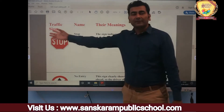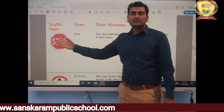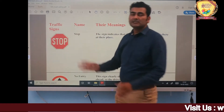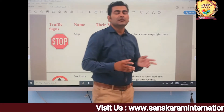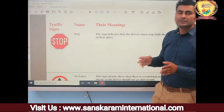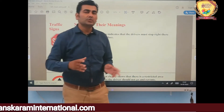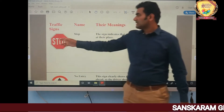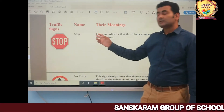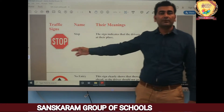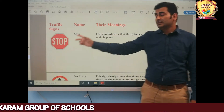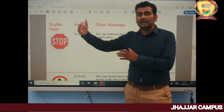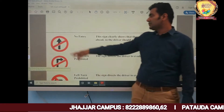Now here are some traffic signs. Traffic symbols are those symbols which you see near the road. They help us to manage traffic in a disciplined way. The first sign is STOP — this sign indicates that you have to stop your vehicle where you see it.